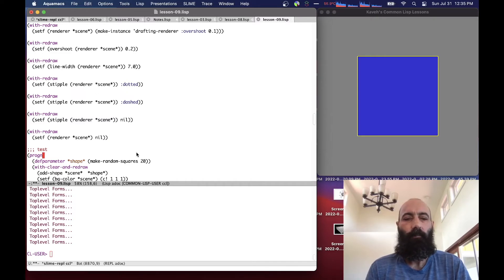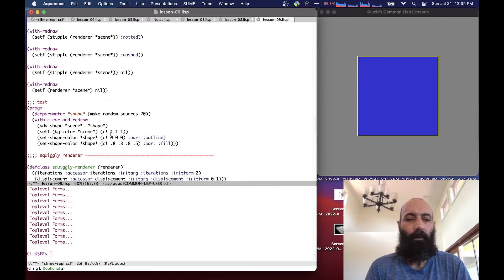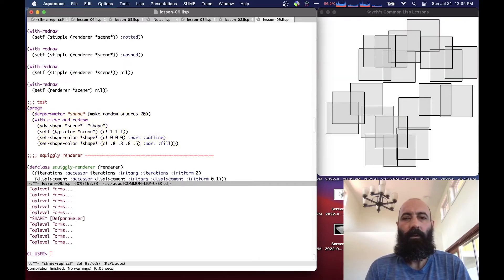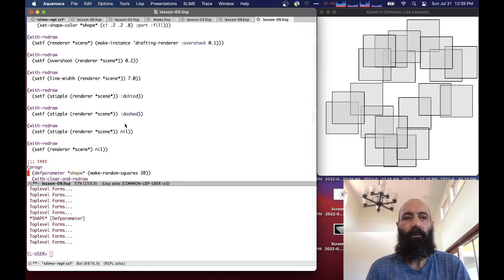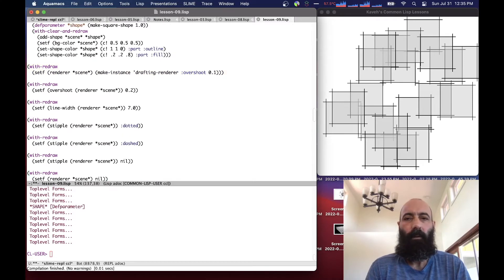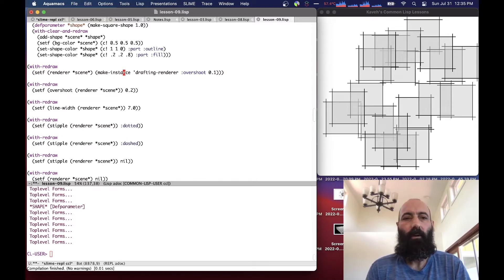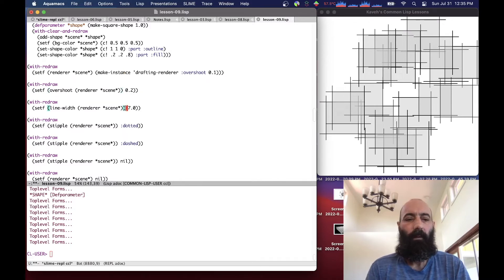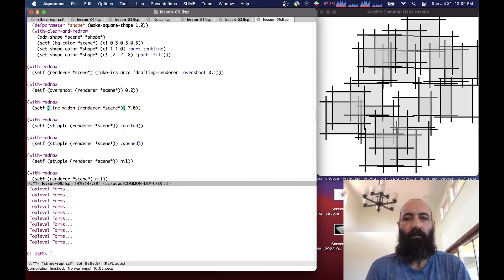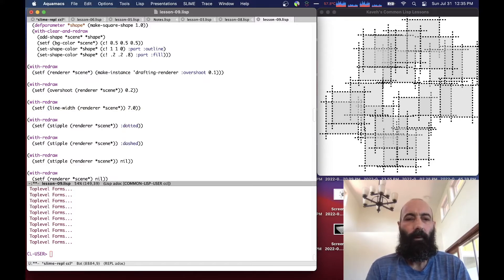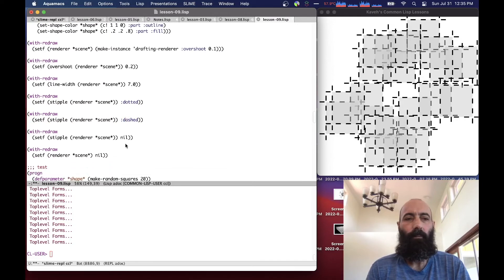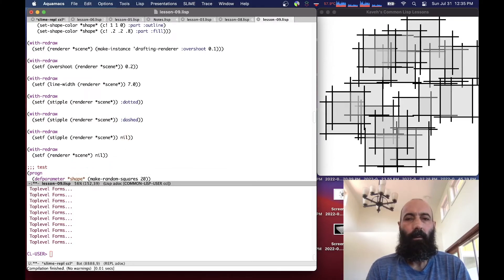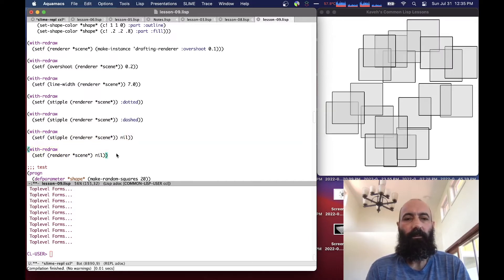So let's do some more tests here. This is basically our make random squares function that we used before. And if we now apply some of these things to it, for example, we go back and create the drafting renderer for the scene. So everything overshoots, everything overshoots more. We have very thick lines, dotted lines, dashed lines, solid lines, and back to zero, and back to the regular renderer.